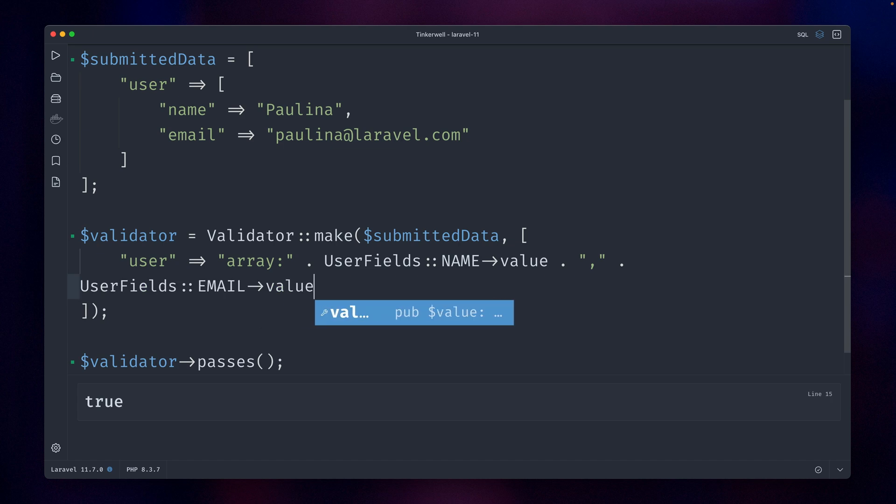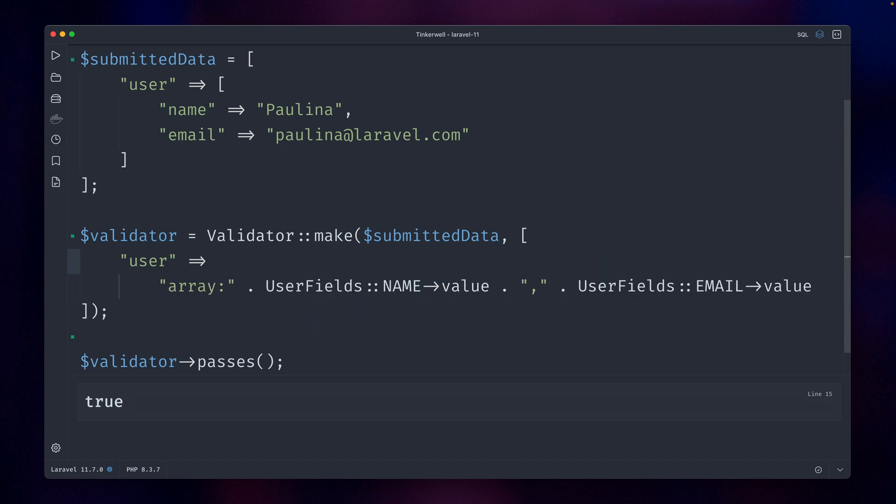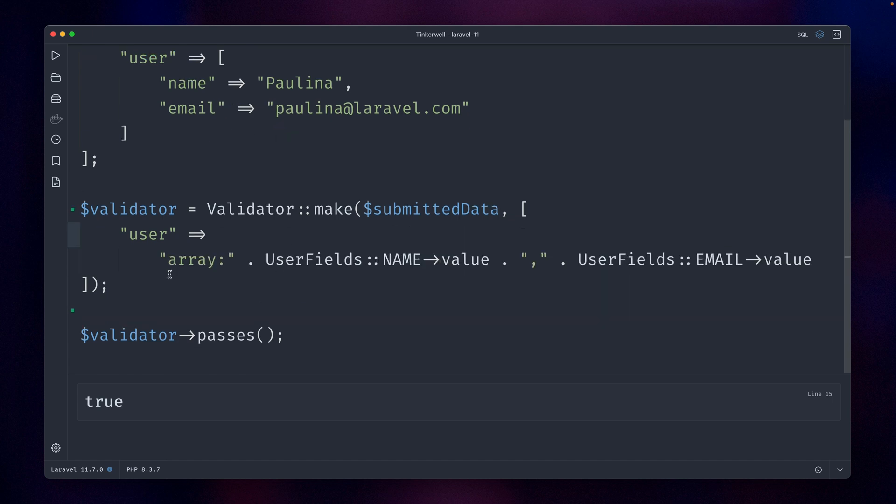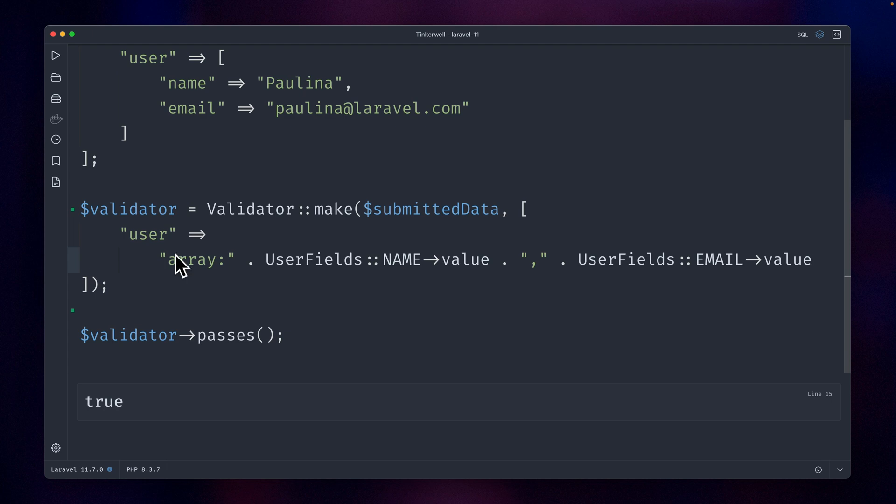And we also have to get the value. Let's run this—this is also true. But you can see how this is getting quite messy, especially if we have more values than just two here.